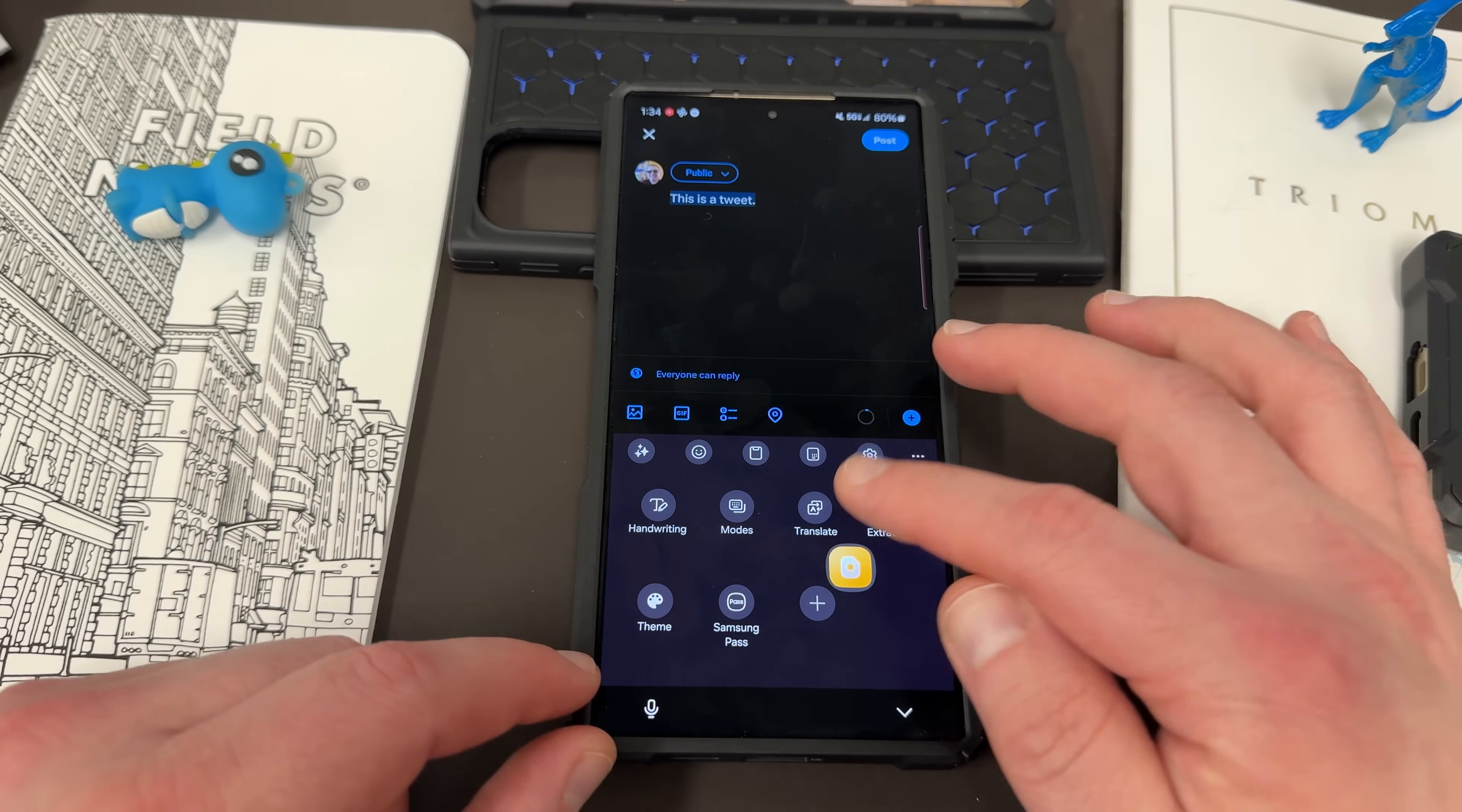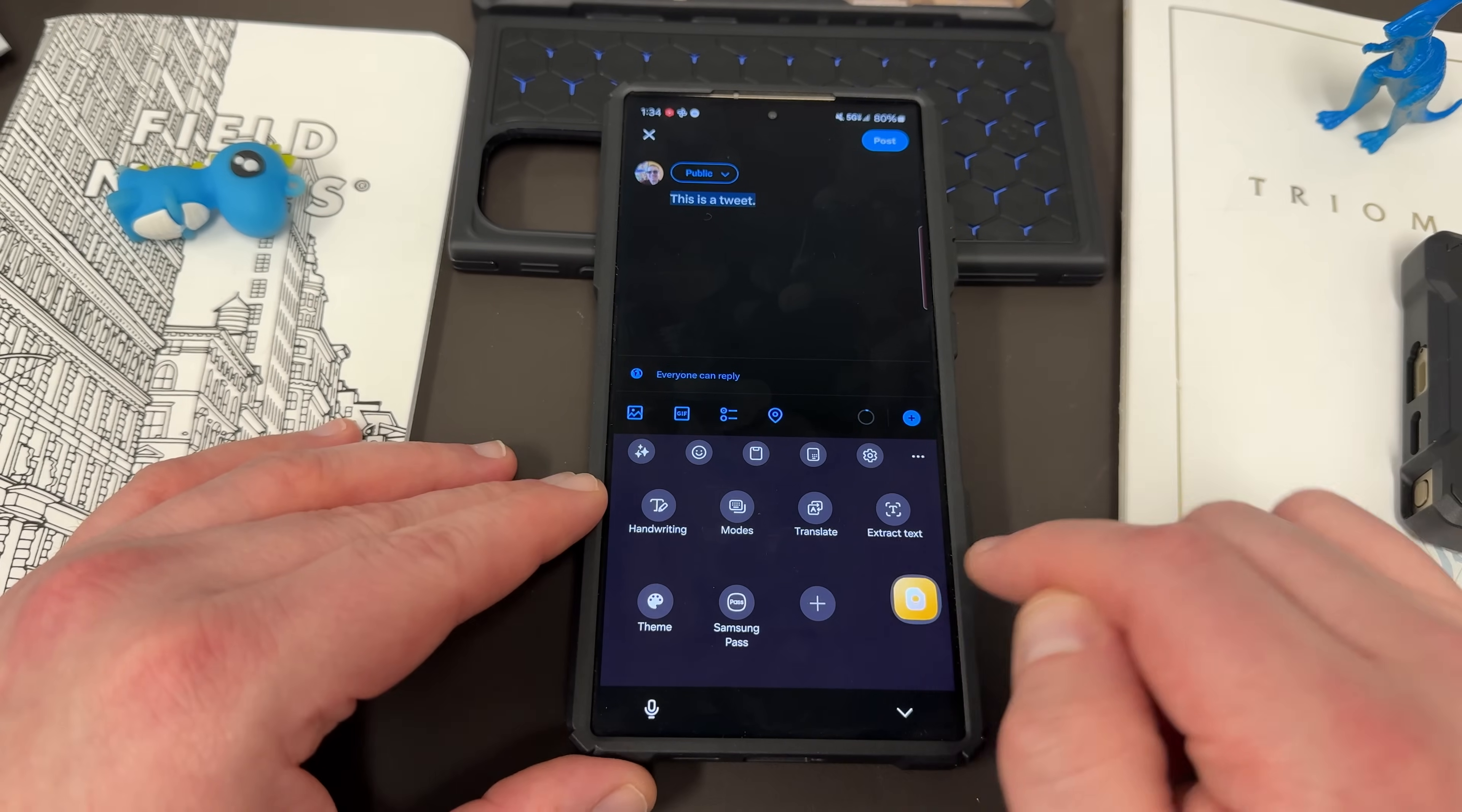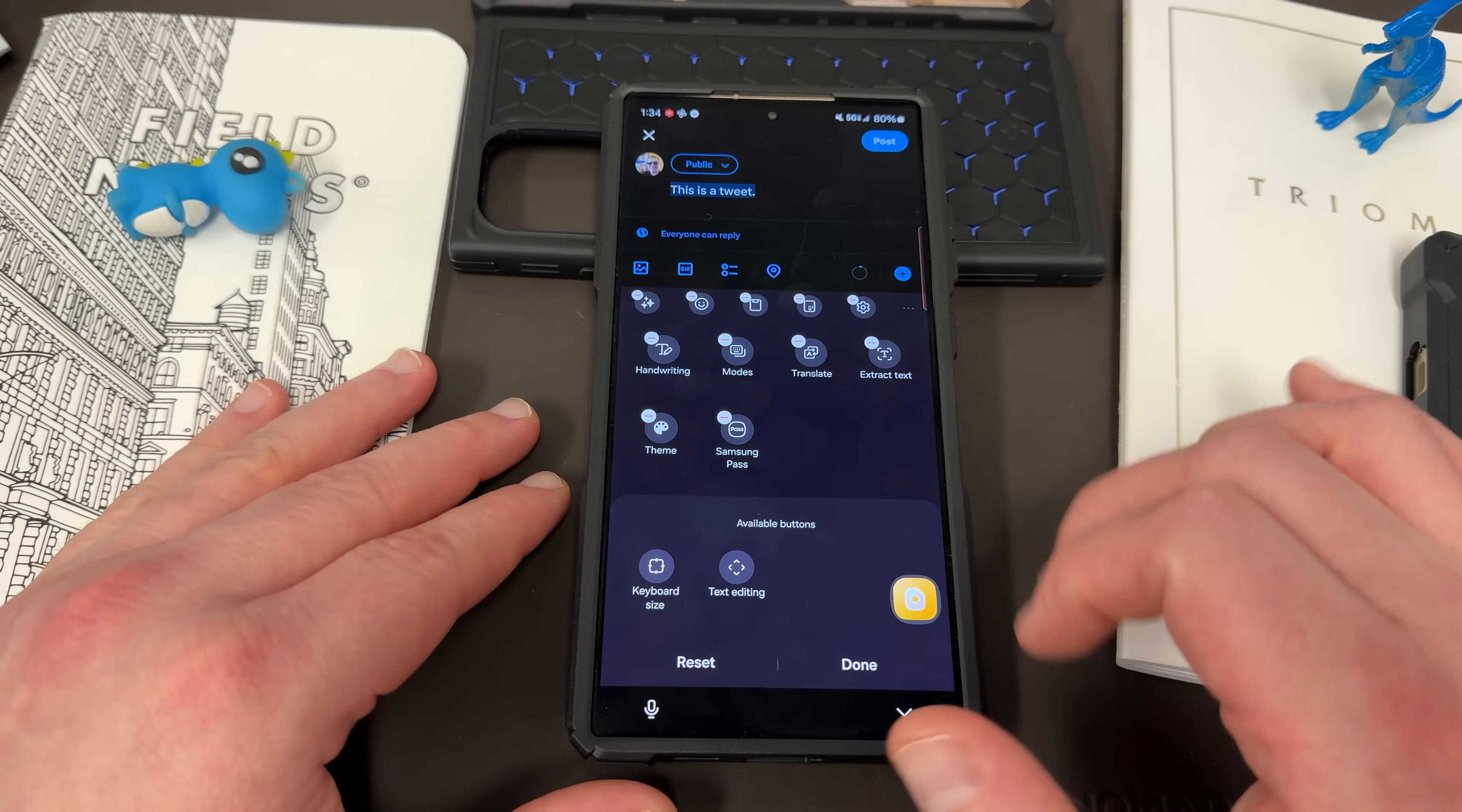And then this little three-dot menu, you've got a whole bunch of other ones. You've got modes, translate, extract text, Samsung pass for your passwords, themes. Now, this is not the themes that we talked about earlier. This is the more basic theming. You can do a lot more in Keys Cafe. And then you can press this to get other ones. All the ones we have here, keyboard size, text editing can also be added to this list.